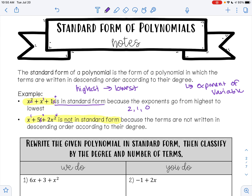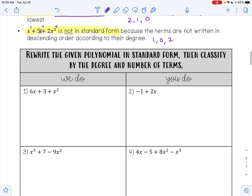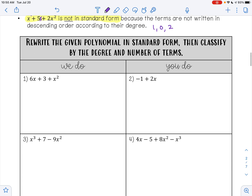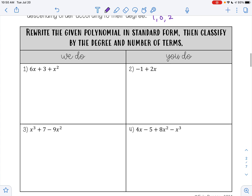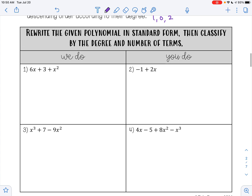But in this example where it's not correct, it goes 1, 0, 2. So we always want to go from the highest degree to the lowest degree. Let's try some of these — rewrite the given polynomial in standard form, then classify by the degree and by the number of terms.